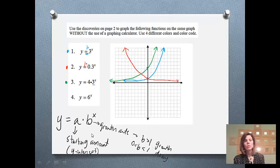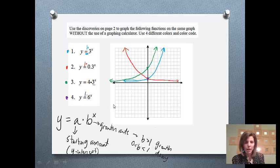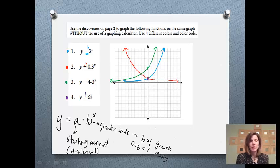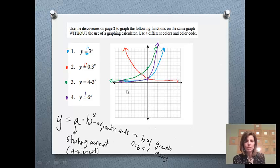The fourth one is y equals 6 to the x. We don't have anything in front, which means our starting amount is an assumed 1, so we'll start at 1 again. My growth rate is 6, so it's going to grow. But if I compare it to the 3 to the x function, since 6 is bigger, this one is going to grow faster. So I need to make it steeper — it still starts way down near 0, but then it needs to be steeper than that previous graph.